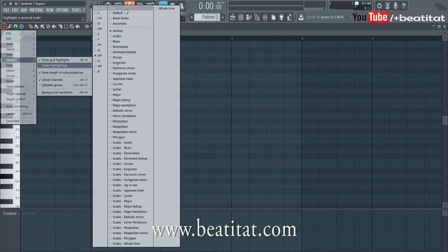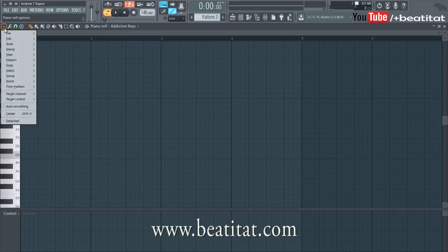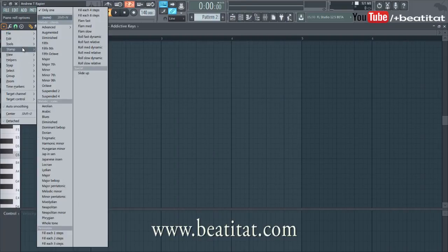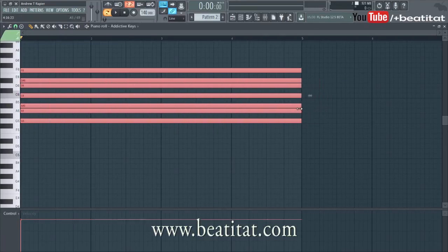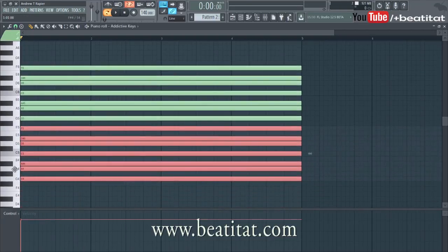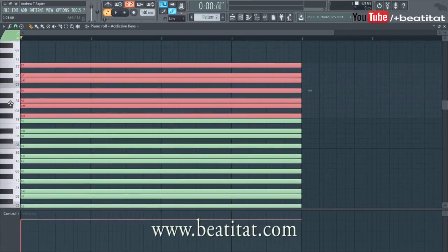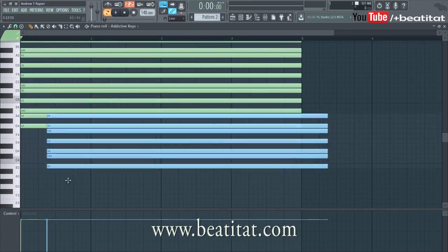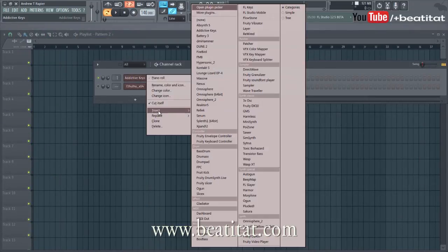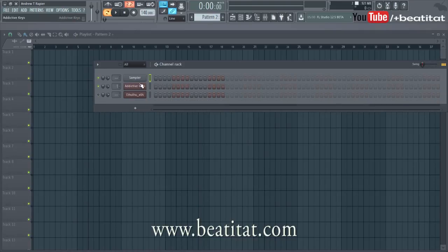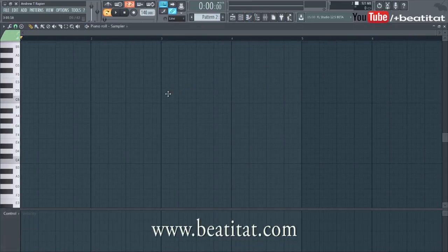Go to helpers, scale highlighting, and turn it off. But what you can also do is use the stamp tool and do it by hand. Click Aeolian — this is the G Aeolian. I personally like doing this route more. Ctrl+A, Ctrl+X — put it in a VST that does not have any sound, then Ctrl+V.